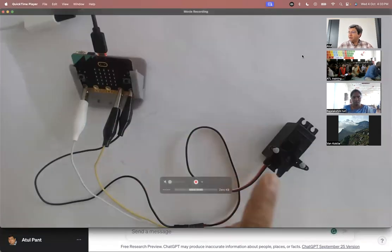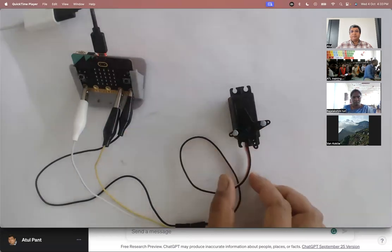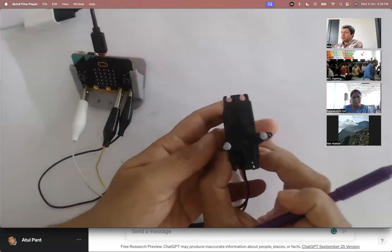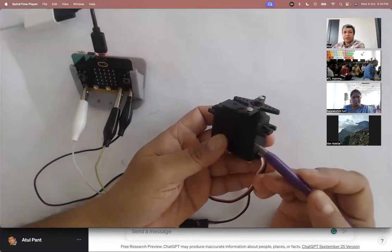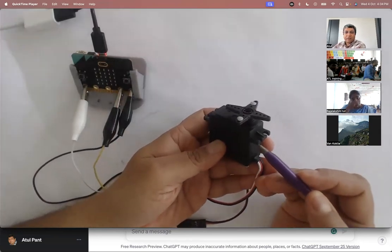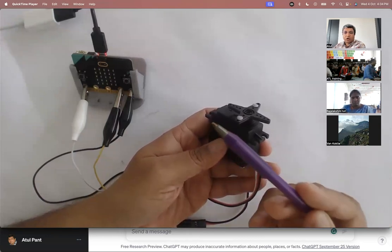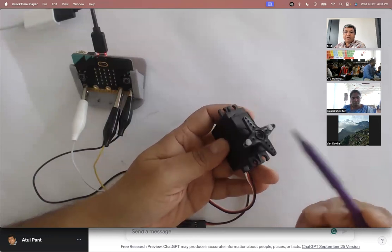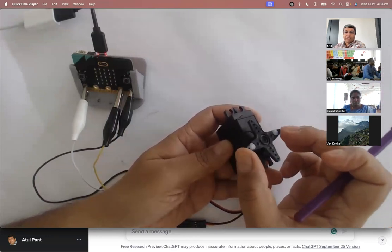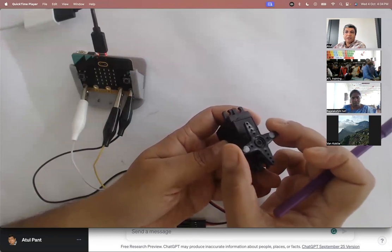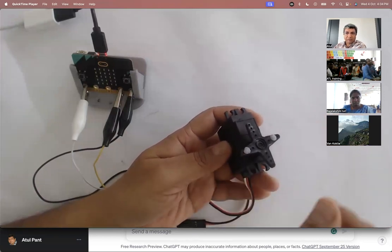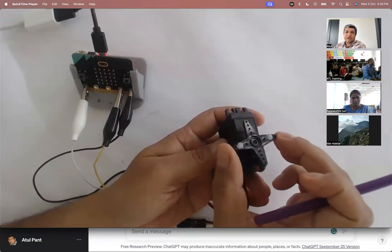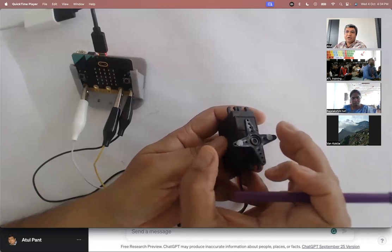So here I have a servo motor. This is a servo motor. It's different from a DC motor because a DC motor can only go clockwise or counterclockwise. But in a servo, we can define what angle we want it to turn to. It can turn 0 to 180 degrees. There's another servo called continuous servo which can do 360, but this one can do 180 degrees. And I can tell the servo to move only 35 degrees or 50 degrees.